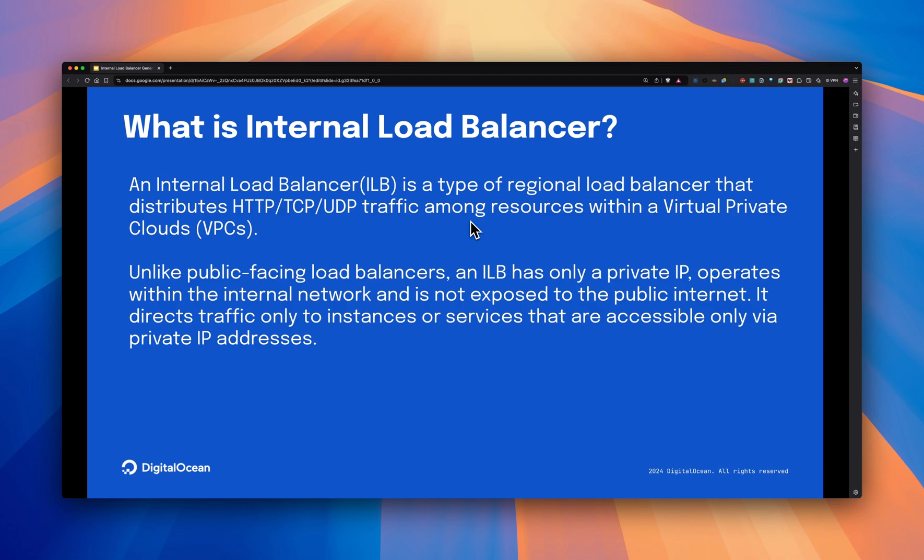Now, without further ado, let's dive in to demonstrate how to create an internal load balancer using DigitalOcean Cloud Console.